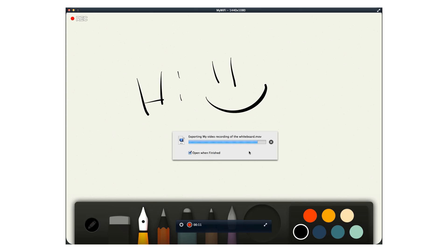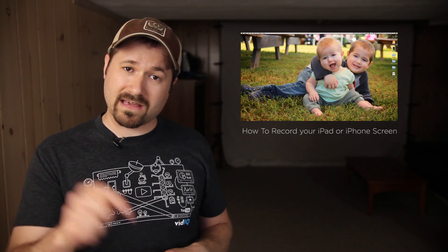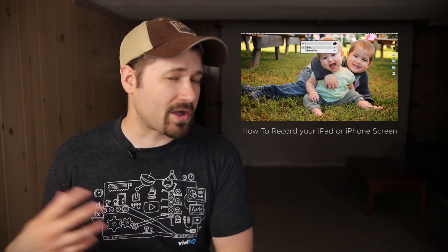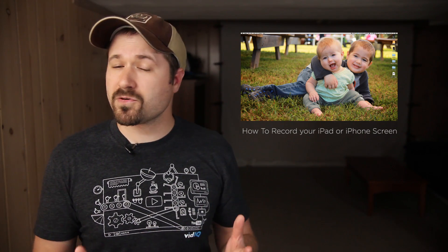I've already done a video that goes into more detail about how to record your iPad screen — click the link in the description below and it'll walk you through the step-by-step process.